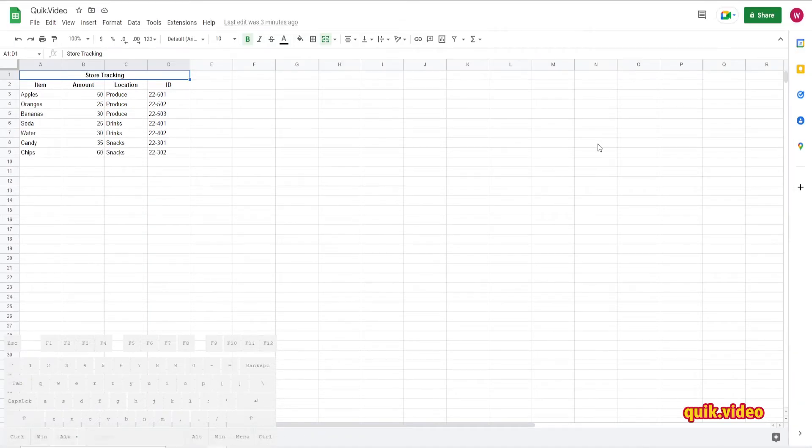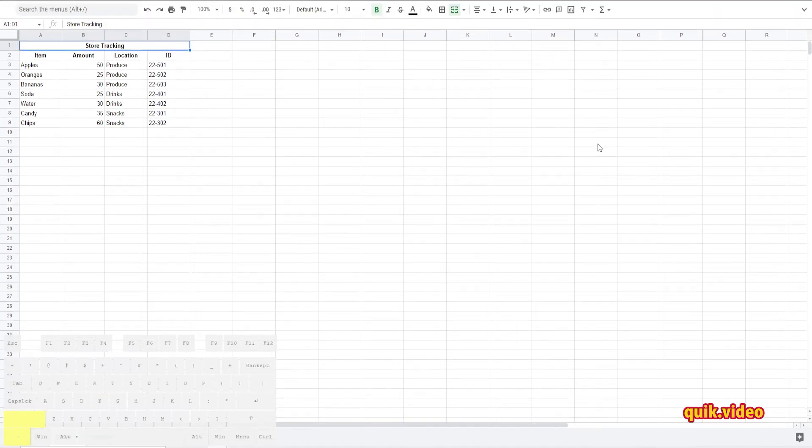Now if you don't have that arrow button there, there is a keyboard shortcut to do this. It is to press Ctrl, Shift, and F at the same time.